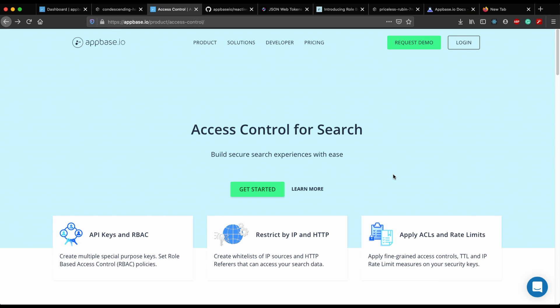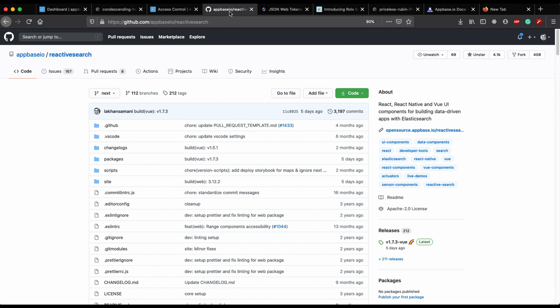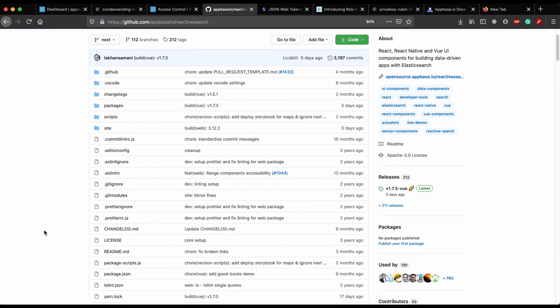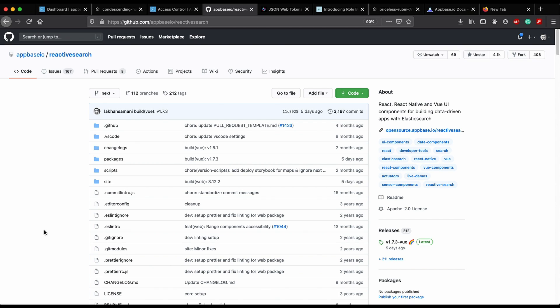Hi everyone. In this video we will see how we can make our search apps more secure using the ReactiveSearch API. If you have been using ReactiveSearch for building search experiences on top of Elasticsearch, you must know that ReactiveSearch defaults to query generation on the client side. Let's have a quick look at what this means.